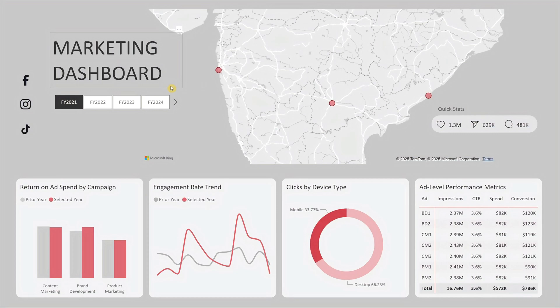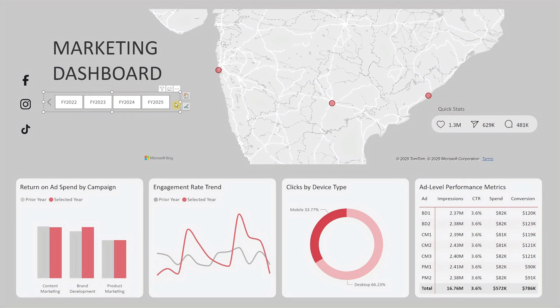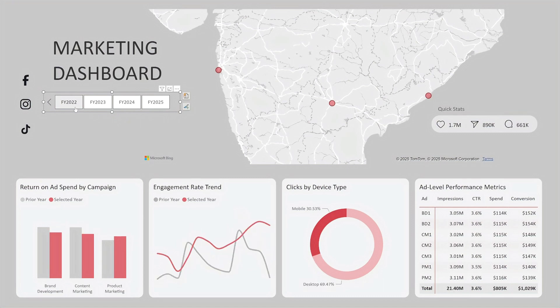Starting from the top left, you'll see the title Marketing Dashboard. Just below that, there's a row of fiscal year selectors. For our sample data, it runs from FY 2021 to FY 2025. To access additional years, simply click the right arrow at the end of the row. You can also click on any fiscal year to instantly refresh the entire dashboard to show only that year's data.